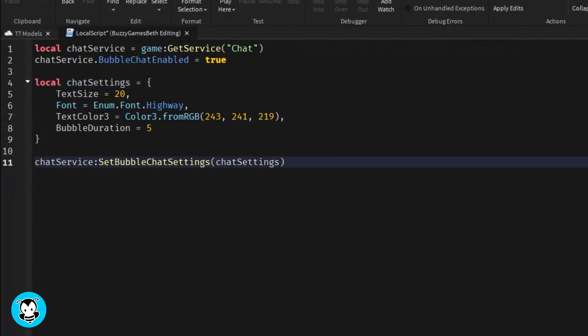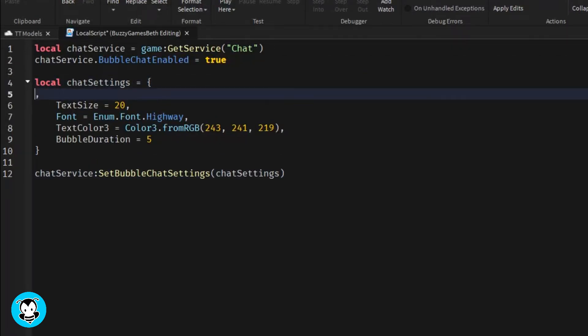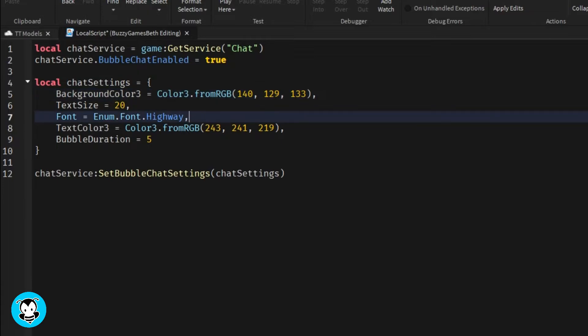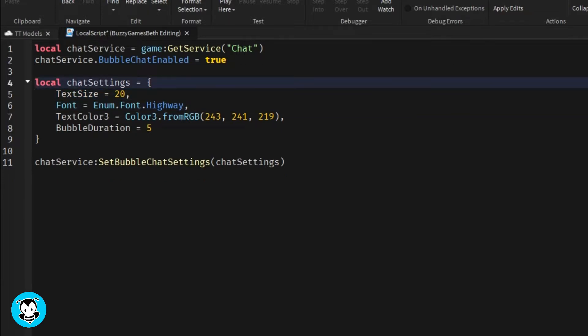Yo, BuzzyBeth here. Today we're going to continue on in learning how to add custom things inside of our bubble chat.